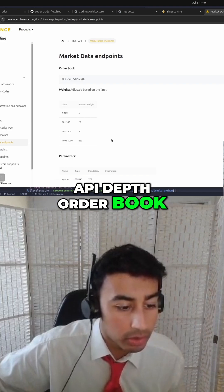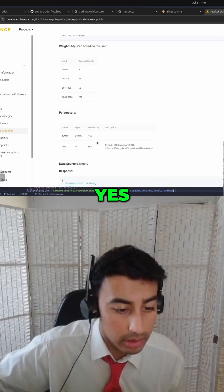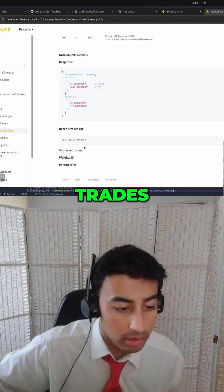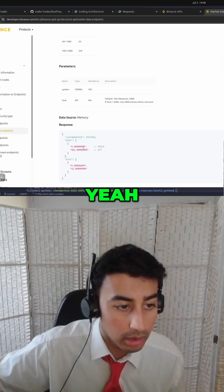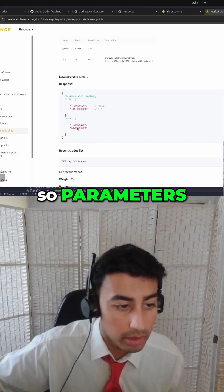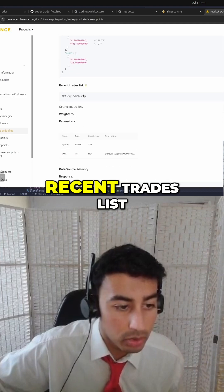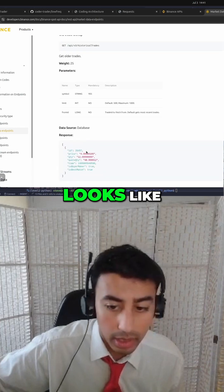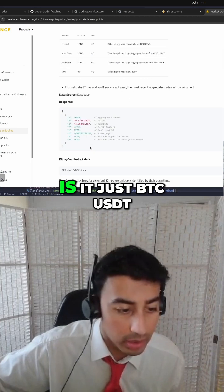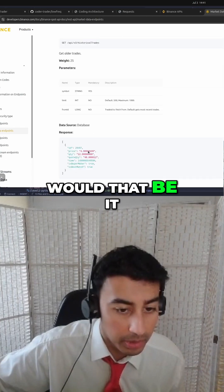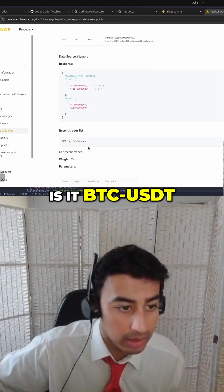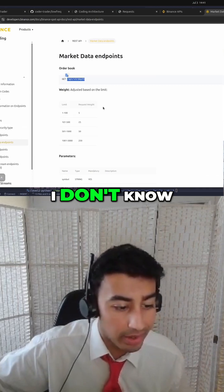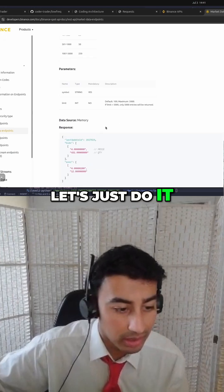API depth order book — do we need a symbol? Yes. What is an example of a symbol? Trades, historical trades... parameters, response, recent trades list. Yes, but I need to know what the ticker looks like. Is it just BTCUSDT? Is it BTC dash USDT? I don't know. Let's just try it, let's just do it.